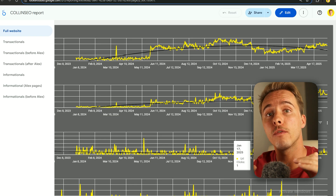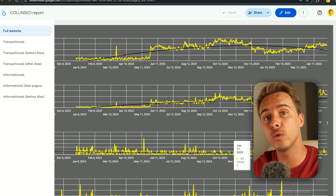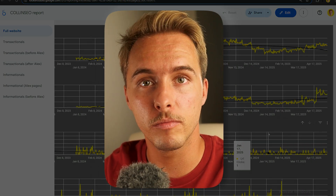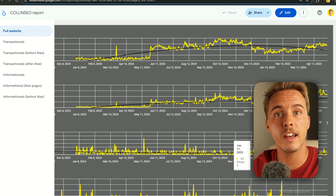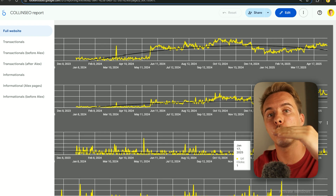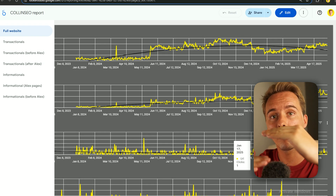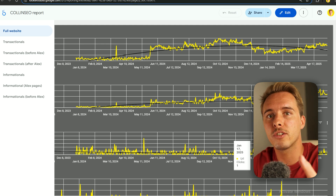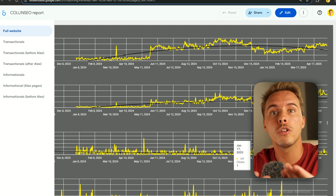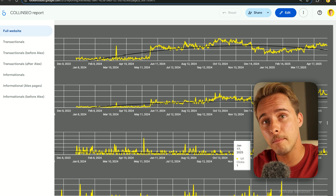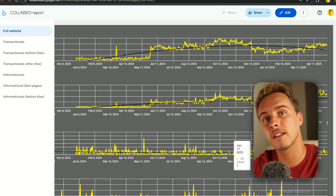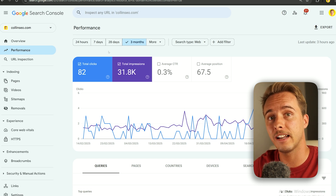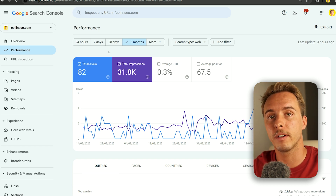Now we're going to track SEO conversions using Google Analytics. This is something I didn't used to add in reports because it wasn't possible, and it drove me crazy. The report was saying the most valuable data point was clicks, but that's not true. SEO brings traffic, but it's the SEO's responsibility to make sure that traffic converts, because your client needs to make money. Google Search Console stops at clicks — Google Analytics is what gives you conversion data.